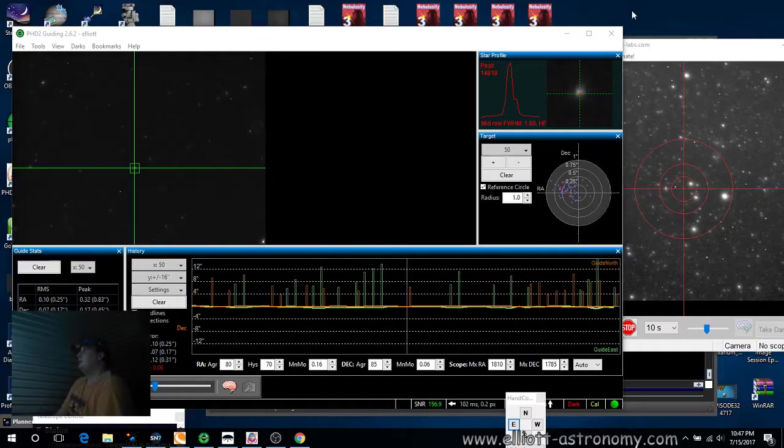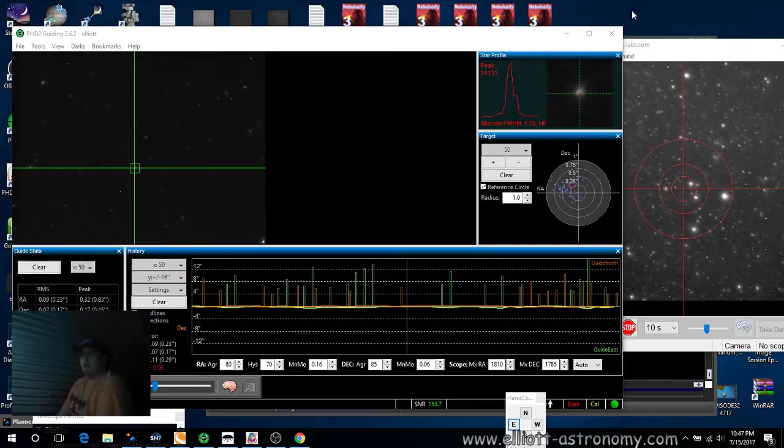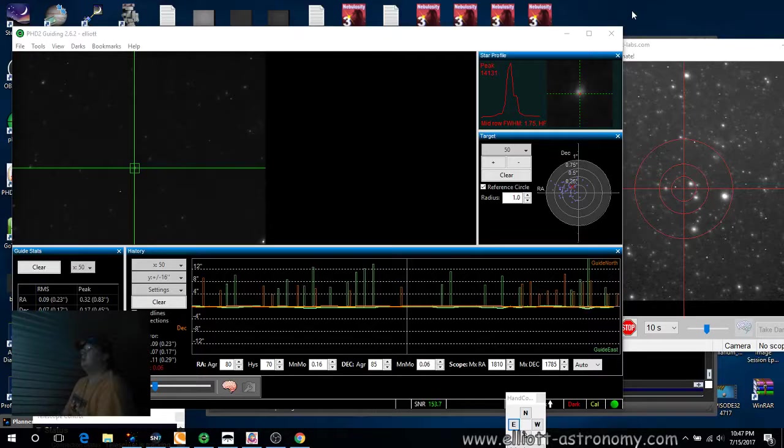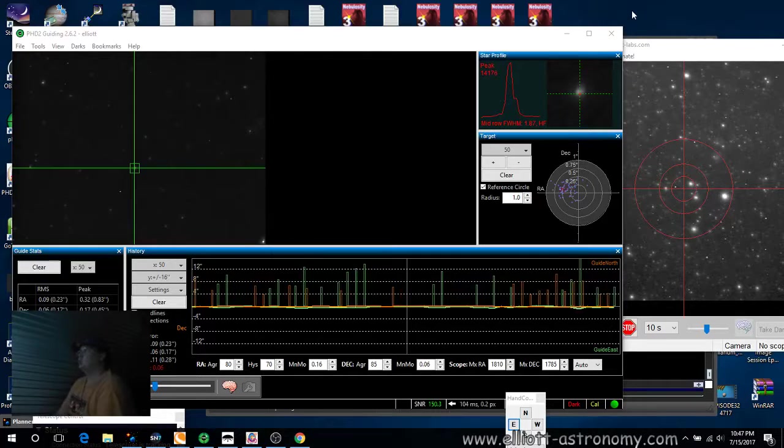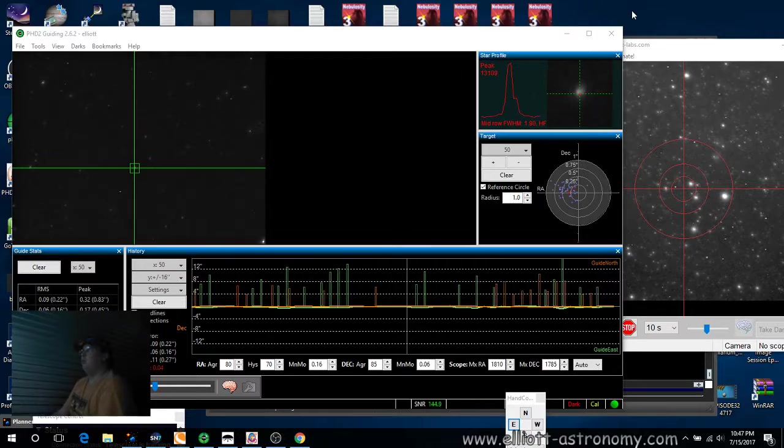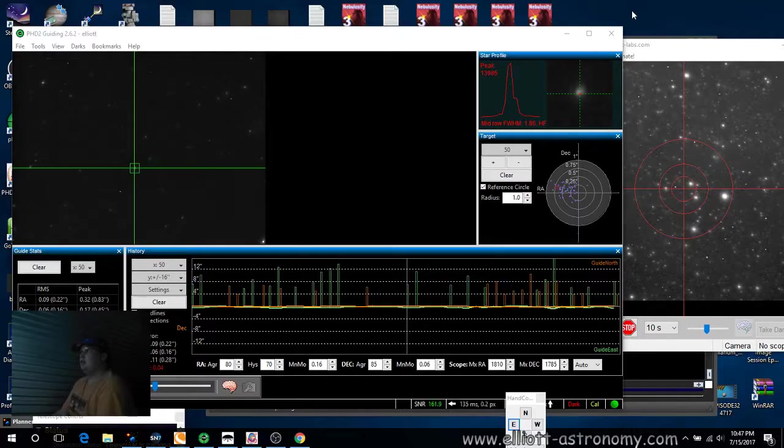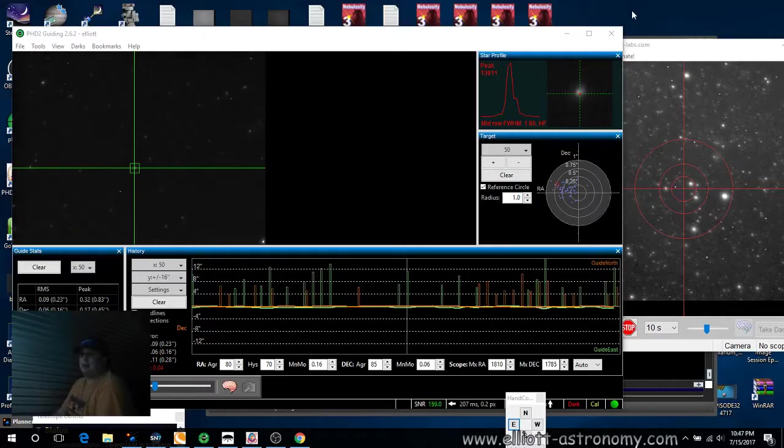Tonight I'm going to be imaging M52 and the bubble nebula. And I'm going to do it in extreme exposure tonight. The one camera I'm going to do is 20 minutes. And then the other camera I'm going to do is about 18 minutes.